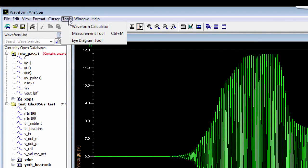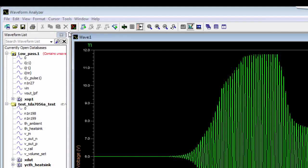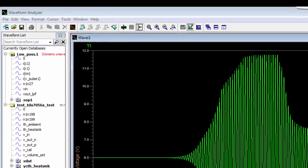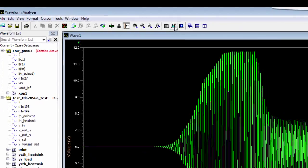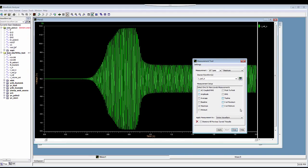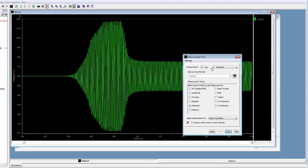You can click on Tools, Measurement Tool to bring it up, or you can click on this icon over here to bring up the System Vision measurement tool.